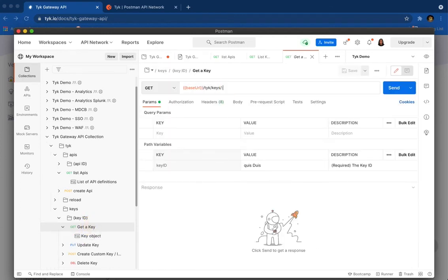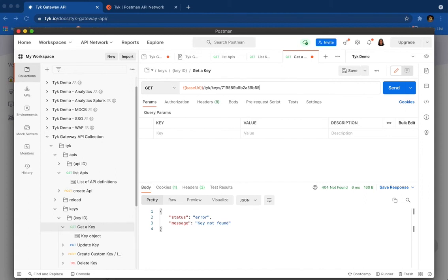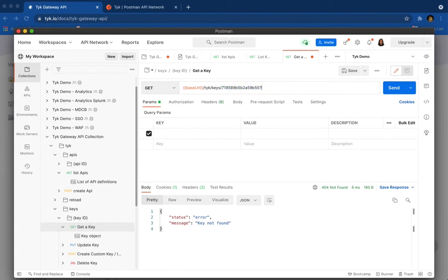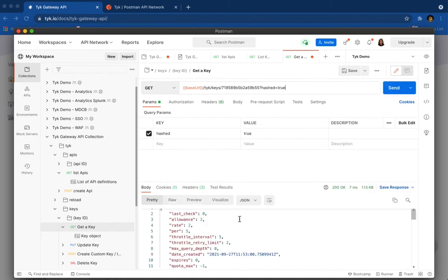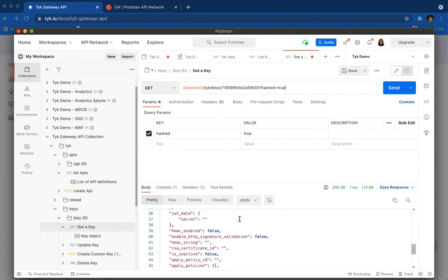And here I can put the key, but it's not working. It's not working because this is a hashed key. So let's tell Tyk it's a hashed key. And now we have all the metadata.